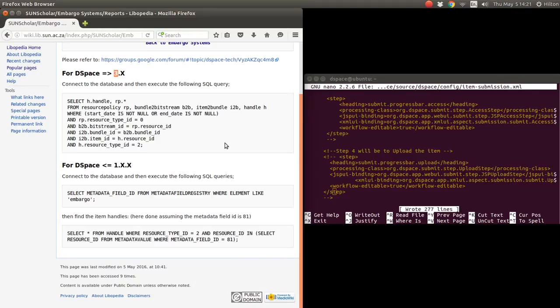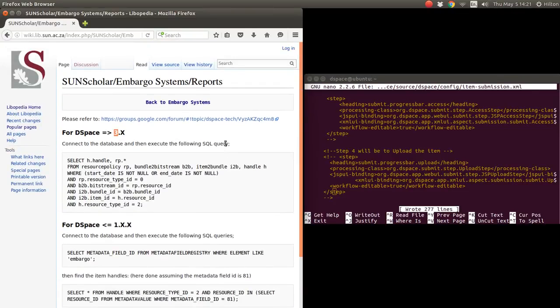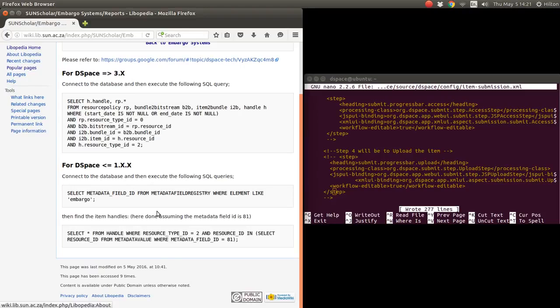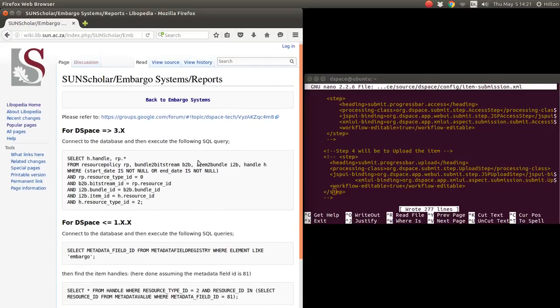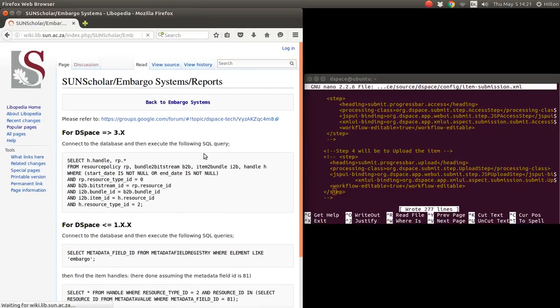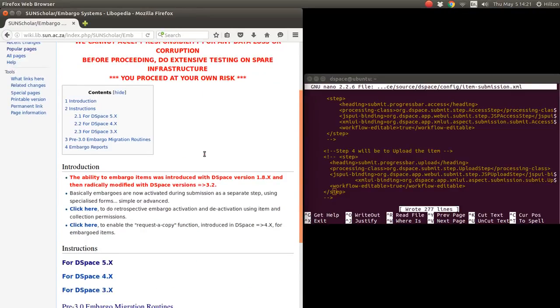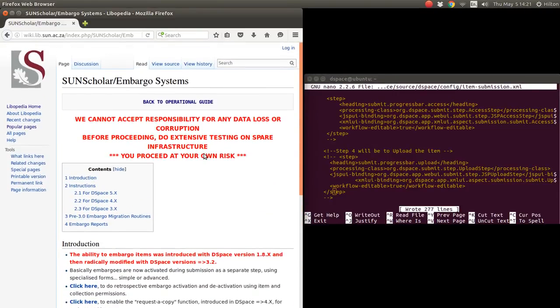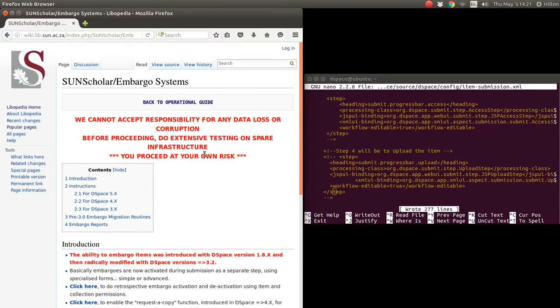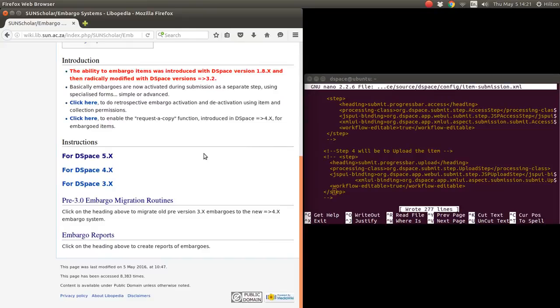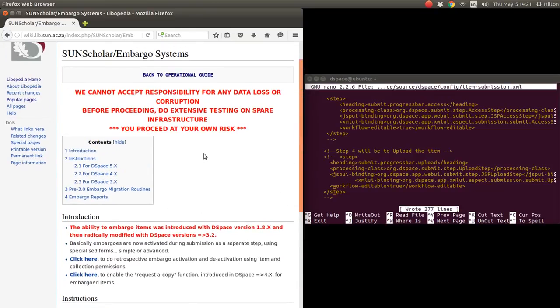For DSpace versions 1.8.x, you can find embargo there. All right, thank you very much. That concludes my demonstration or tutorial on how to enable embargoes with DSpace 5.5. Thank you, bye, goodbye.